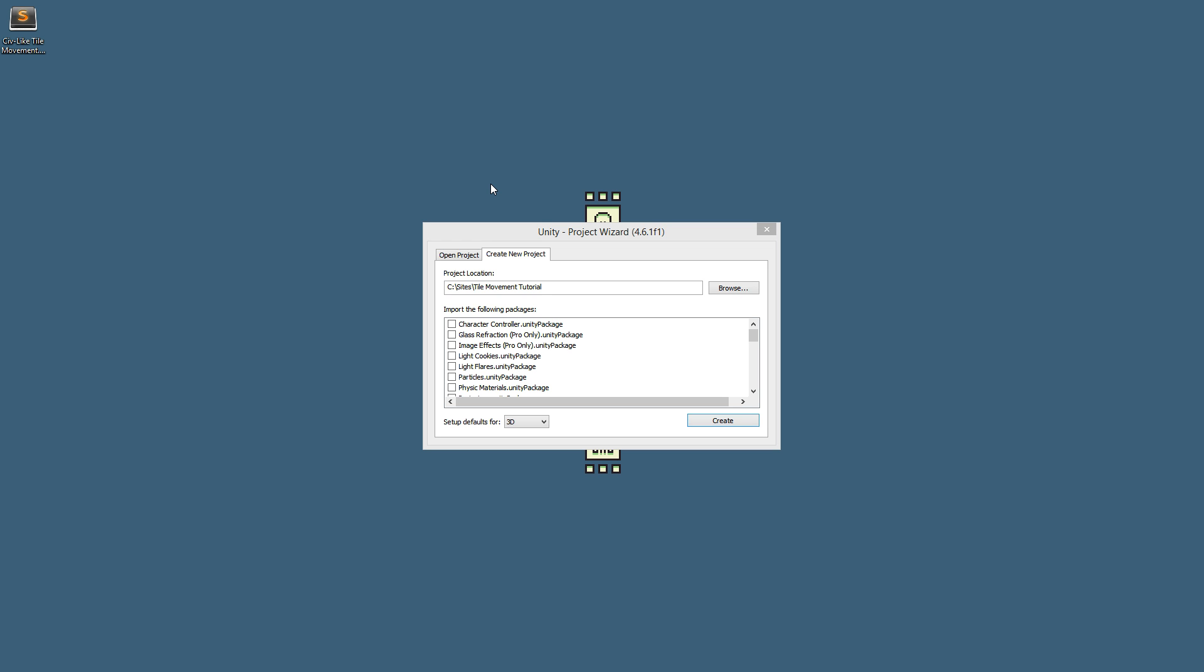Hey folks, Quileteen here and welcome to the second part of our tile map movement tutorial for Unity 3D. In the last episode we talked about the general theory and now we're going to dive in and actually create our project.